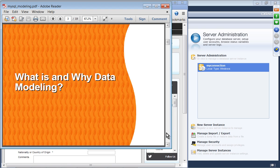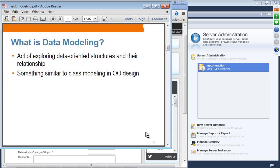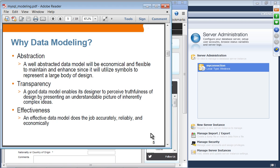The first topic is: what is and why data modeling? Data modeling is something like object-oriented design in Java programming or any other programming language. It's an act of exploring the structures and their relationships between data tables and their contents. Why data modeling? Same reason you might want to do object-oriented design in a programming language — it provides abstraction. A large body of design can be abstracted out so that it's easier, more economical, and more flexible to work with.